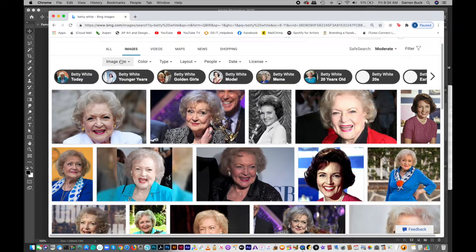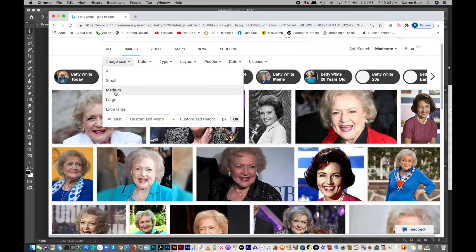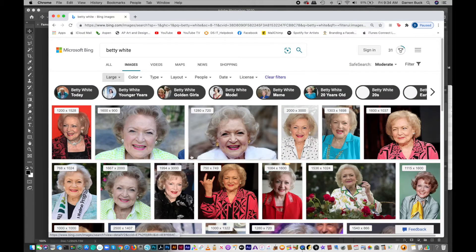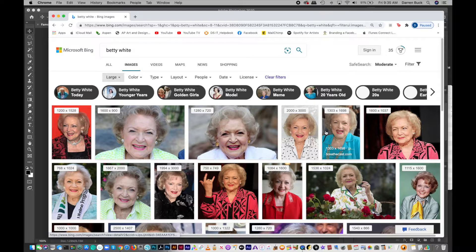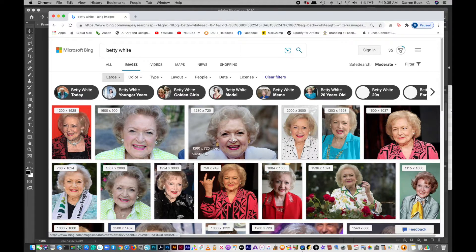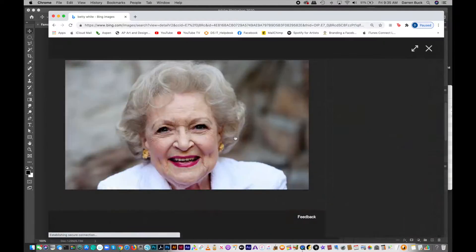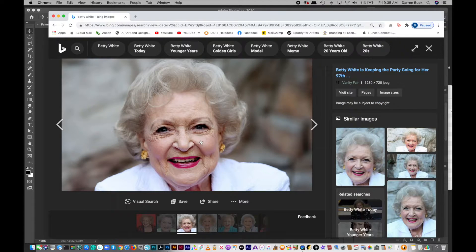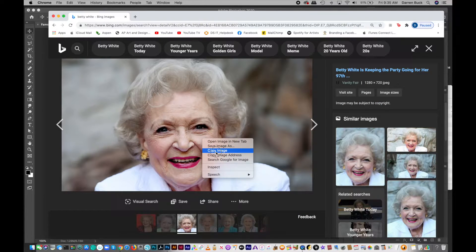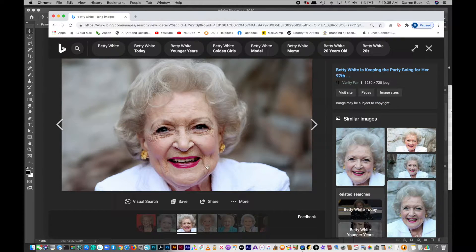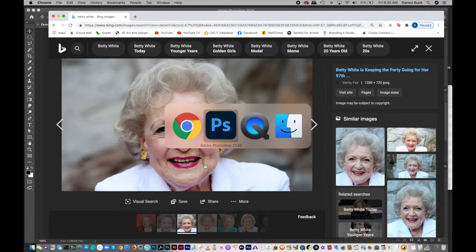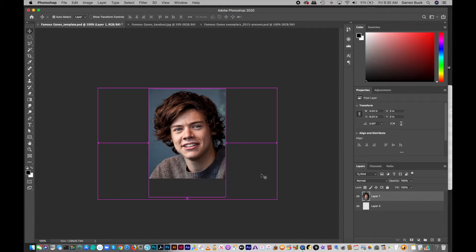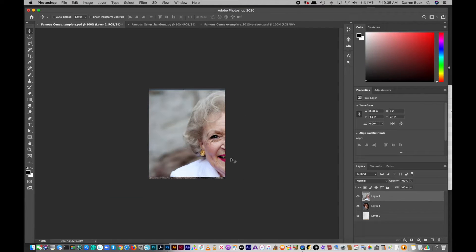Same thing, image size, sort by large. And let's just go with this one. This ought to be good. Okay. This is going to be good. Copy image. Back to Photoshop. Command-V.